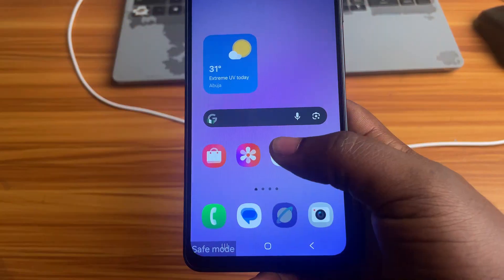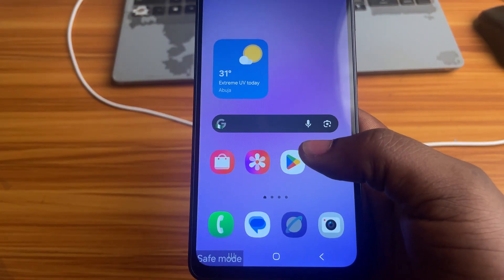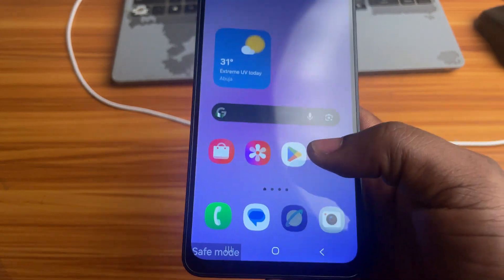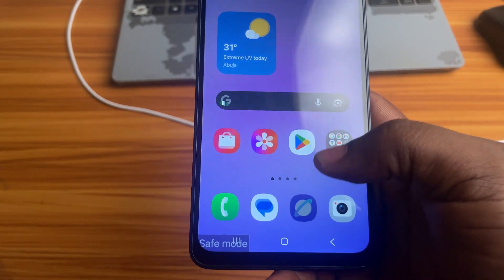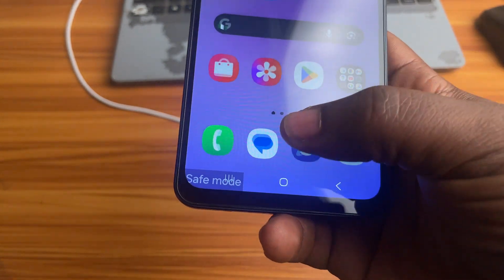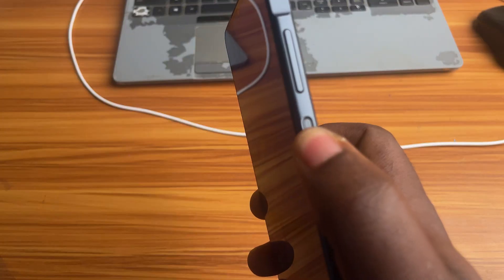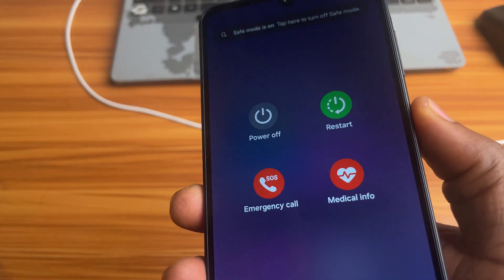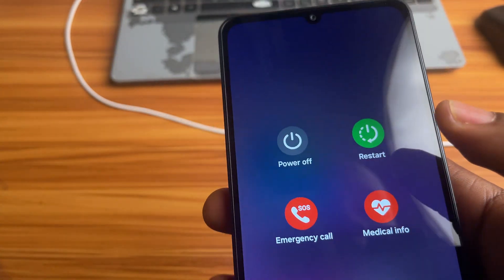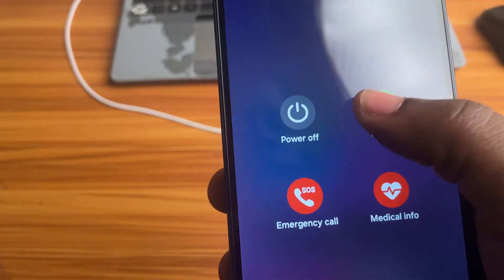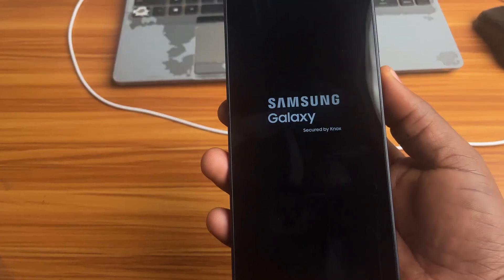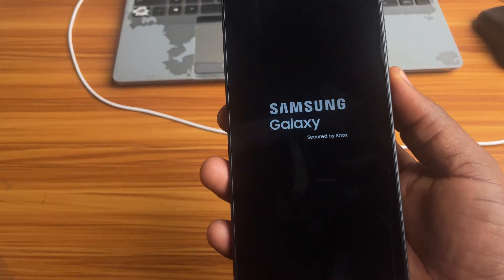If that option isn't available, here's the universal method that works on all Android phones. Simply restart your device. Press and hold the power button until you see the power menu, then tap restart. Once your phone reboots, it will start in normal mode again.